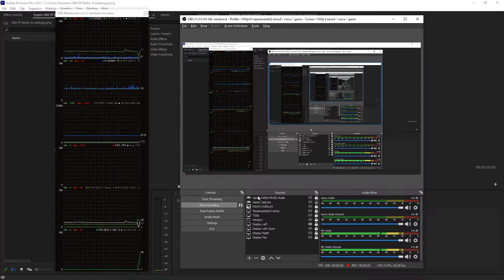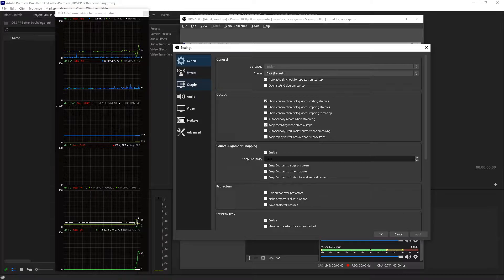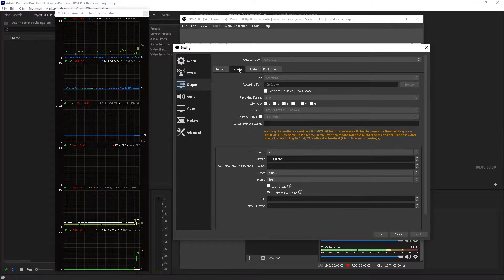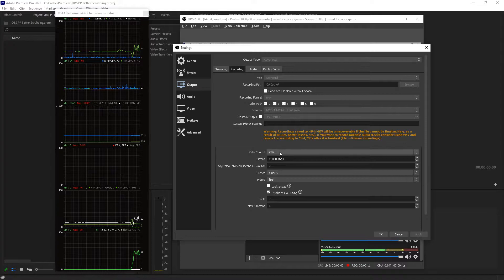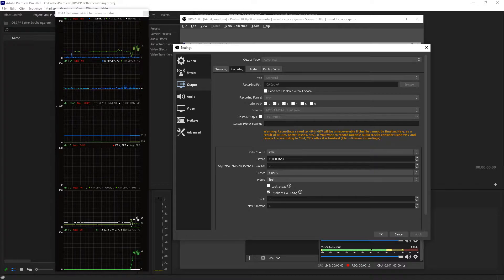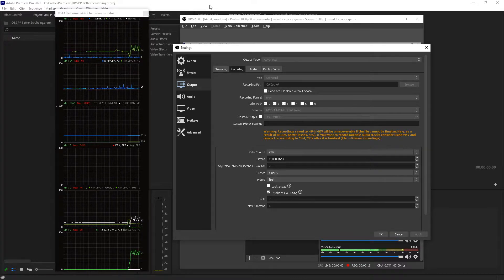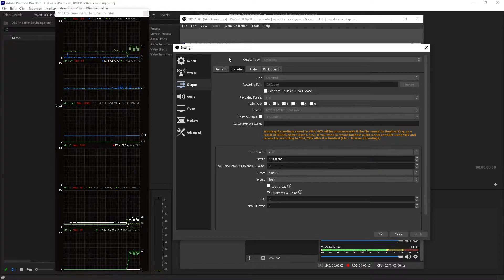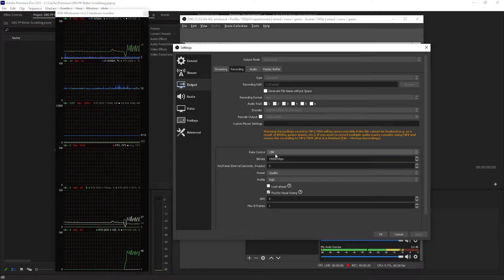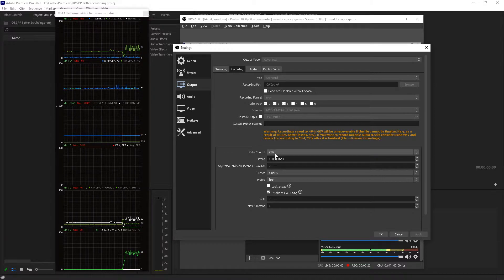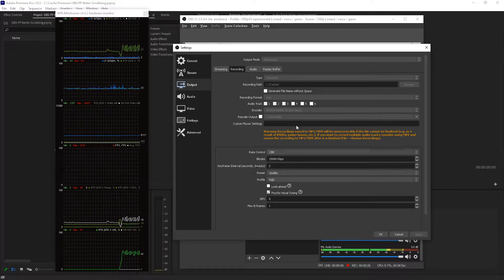In OBS you already went to output recording settings, set it to advanced, and played around with these settings because you wanted to get better scrubbing performance in Premiere. Maybe you watched some videos. The best video I saw was from two years ago, so I made a new one because the settings changed in OBS.